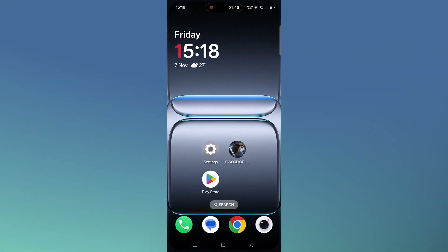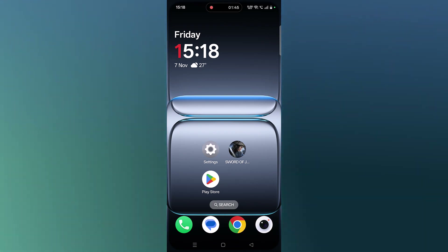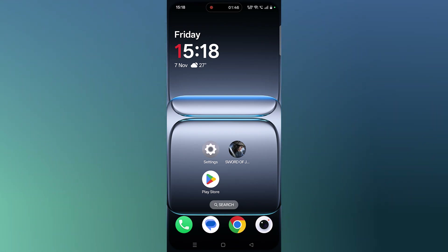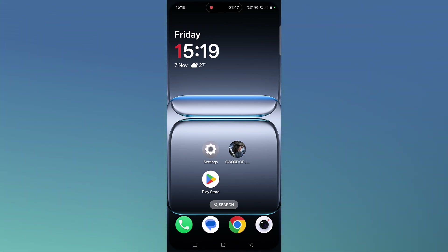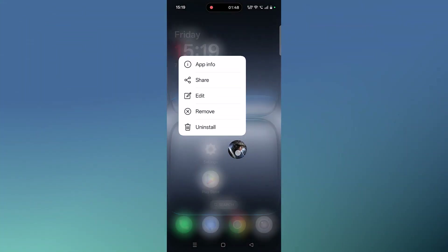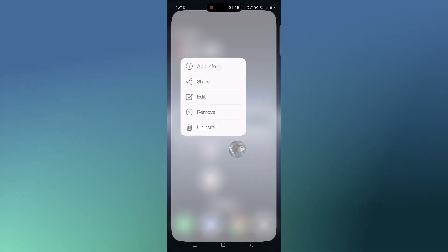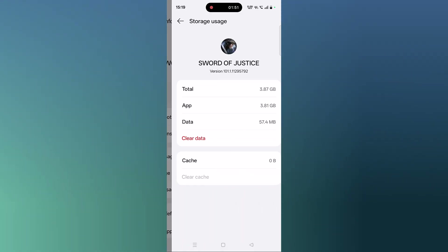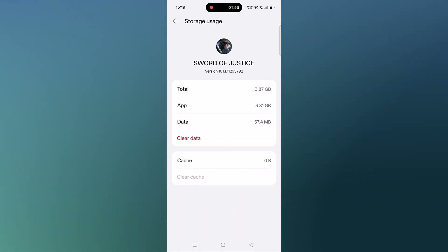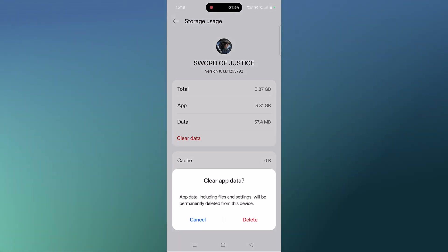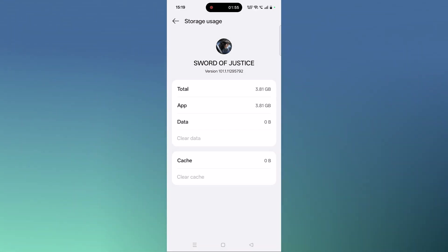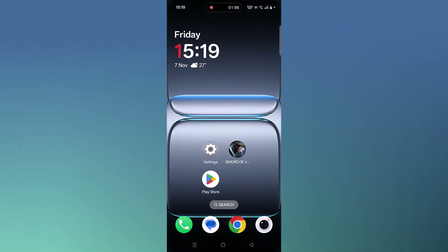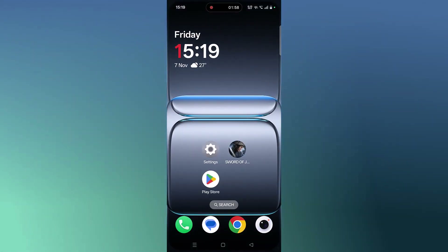If that doesn't work, we have to clear the Sword of Justice app cache. Tap and hold the Sword of Justice app icon, click on App Info, then click on Storage Usage, click on Clear Cache, and confirm it. Then you can launch the game and check if your problem is solved.